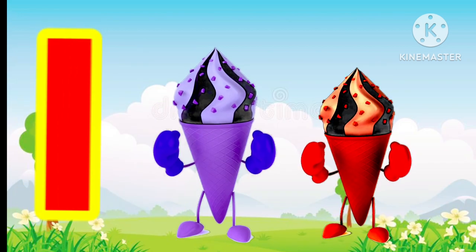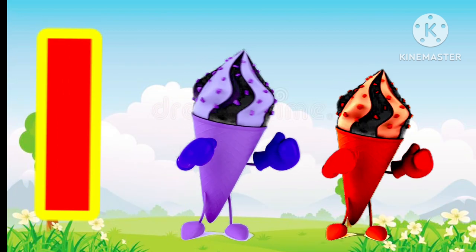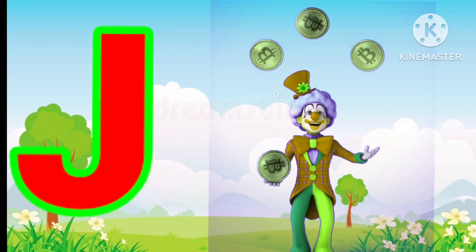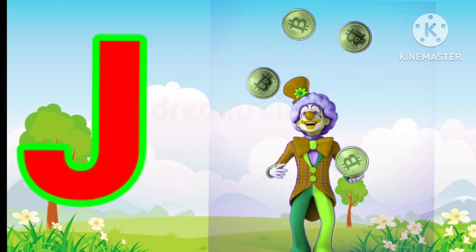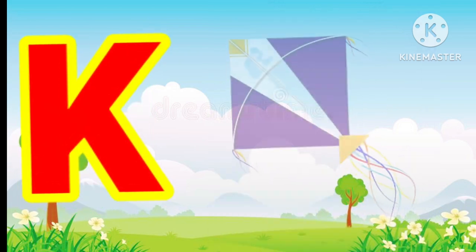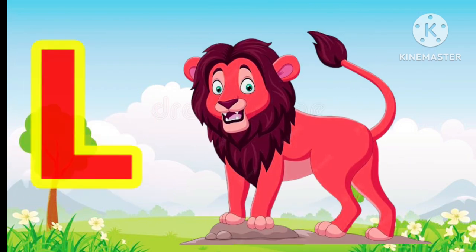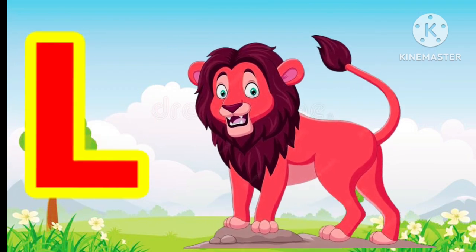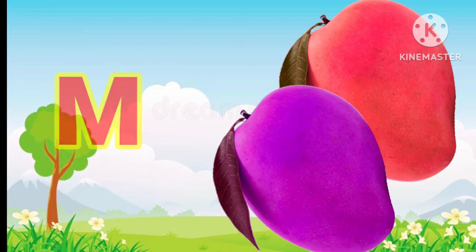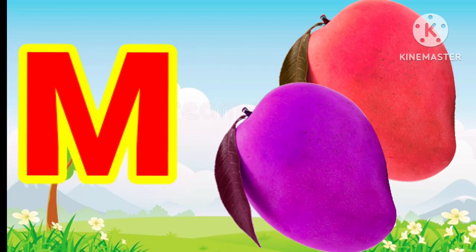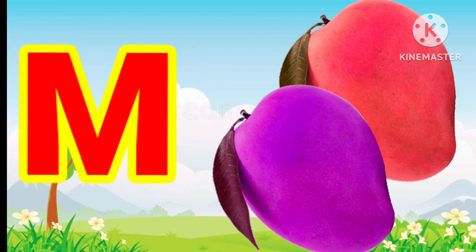I for ice cream, J for joker, K for kite, L for lion, M for mango.